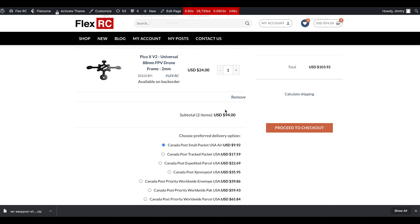Let's go back to the settings and change it to ship Media Mail together with other shipping methods and re-quote shipping rates. Now we see Media Mail as the cheapest option and then other options available as well. Depending on your needs, you can take advantage of this feature and save a lot on shipping.